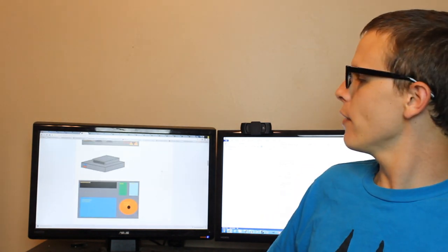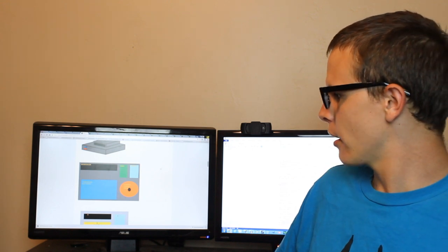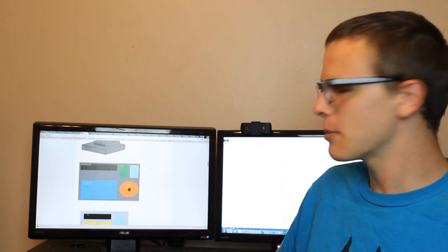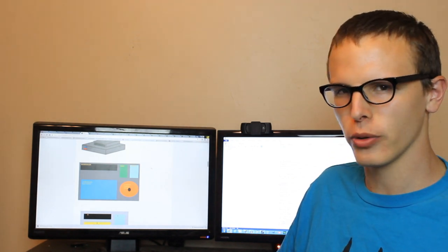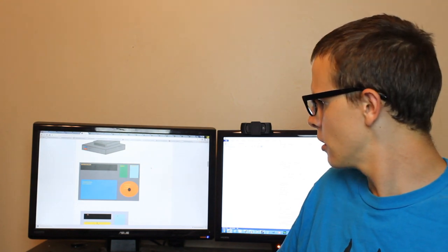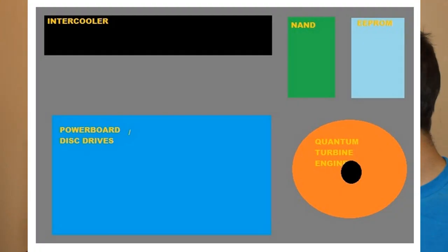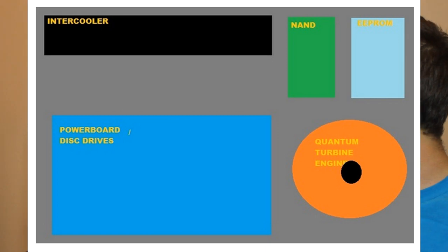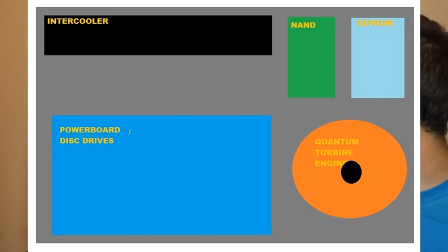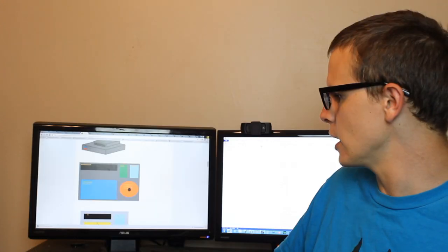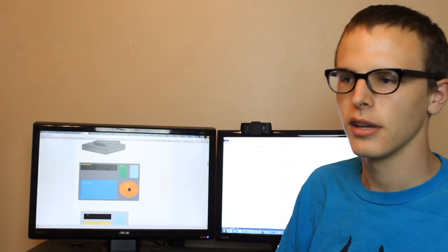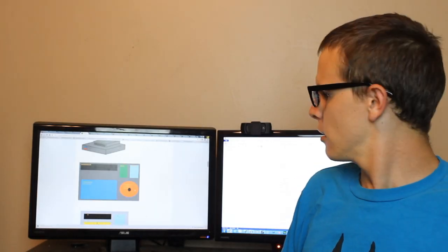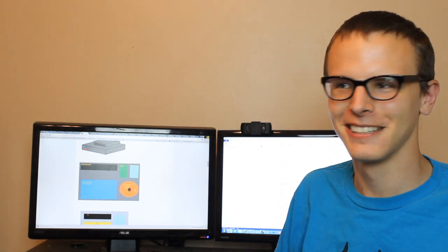Now, moving on to more illustrations, this I think demonstrates either the internals of the console or something else entirely. I'm not quite sure. It might be a new model. In any case, we have the power board disk drives, we have the NAND, the EEPROM, the intercooler, and the quantum turbine engine. Kind of feels like I'm playing Space Team.